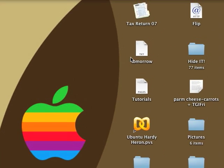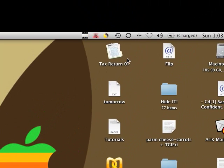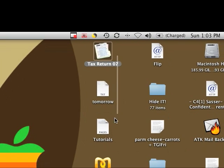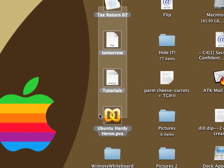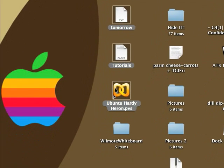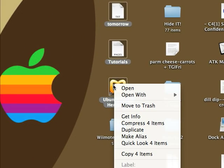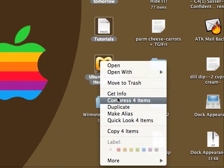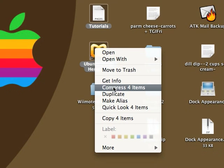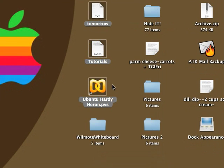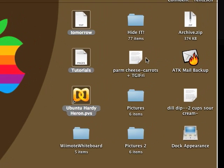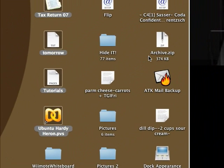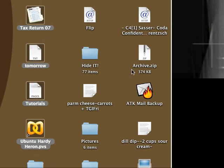Well, you can just highlight them all. Just drag and highlight, and right-click on at least one of them, and compress these four items. And that will create an archive.zip.